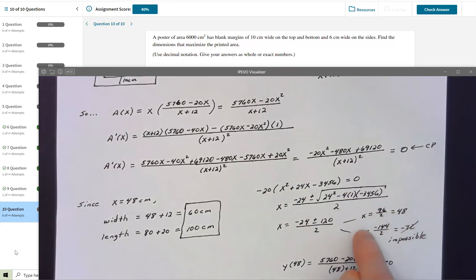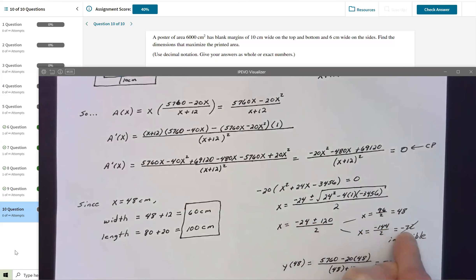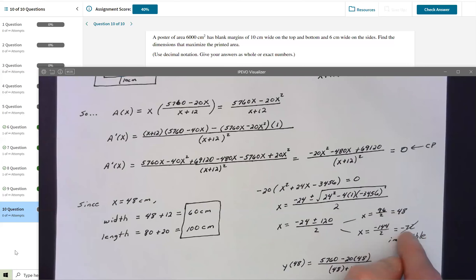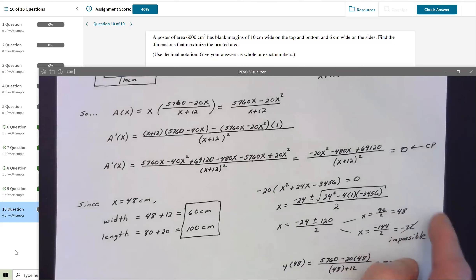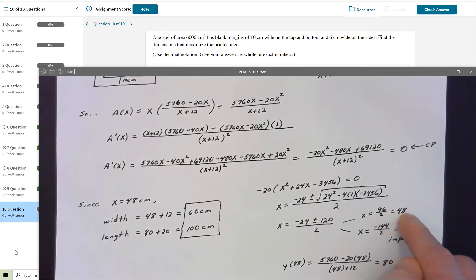Taking the minus gives (−24 − 120)/2 = −144/2 = −72. But X represents a width dimension, so it can't be negative — that answer is outside the feasible domain and is discarded. Therefore the maximum area occurs when X = 48.